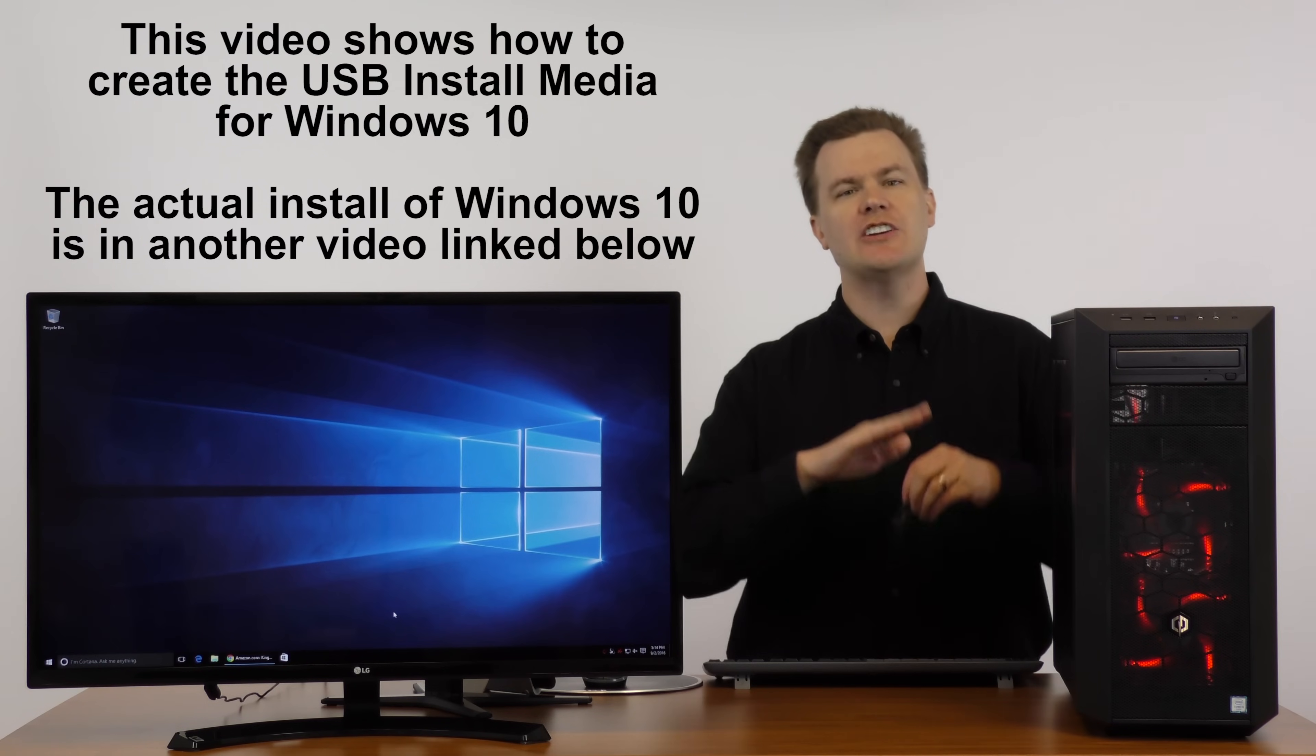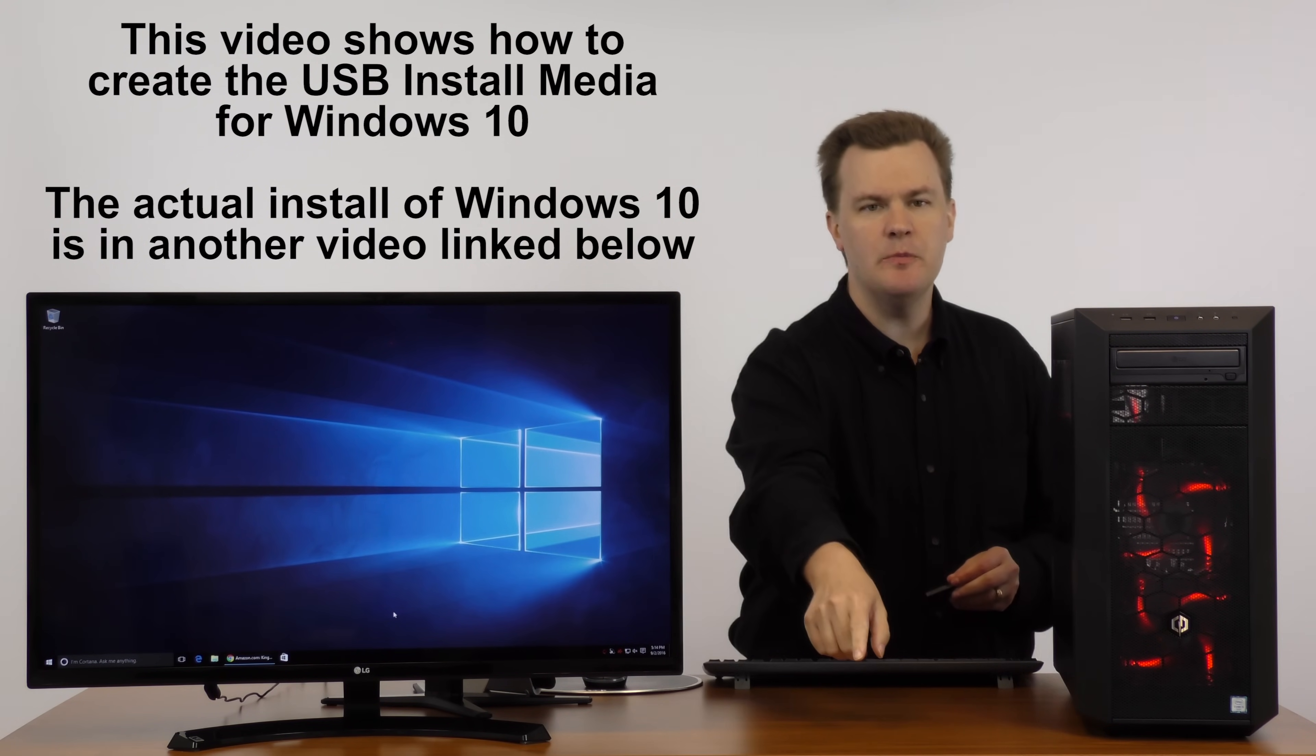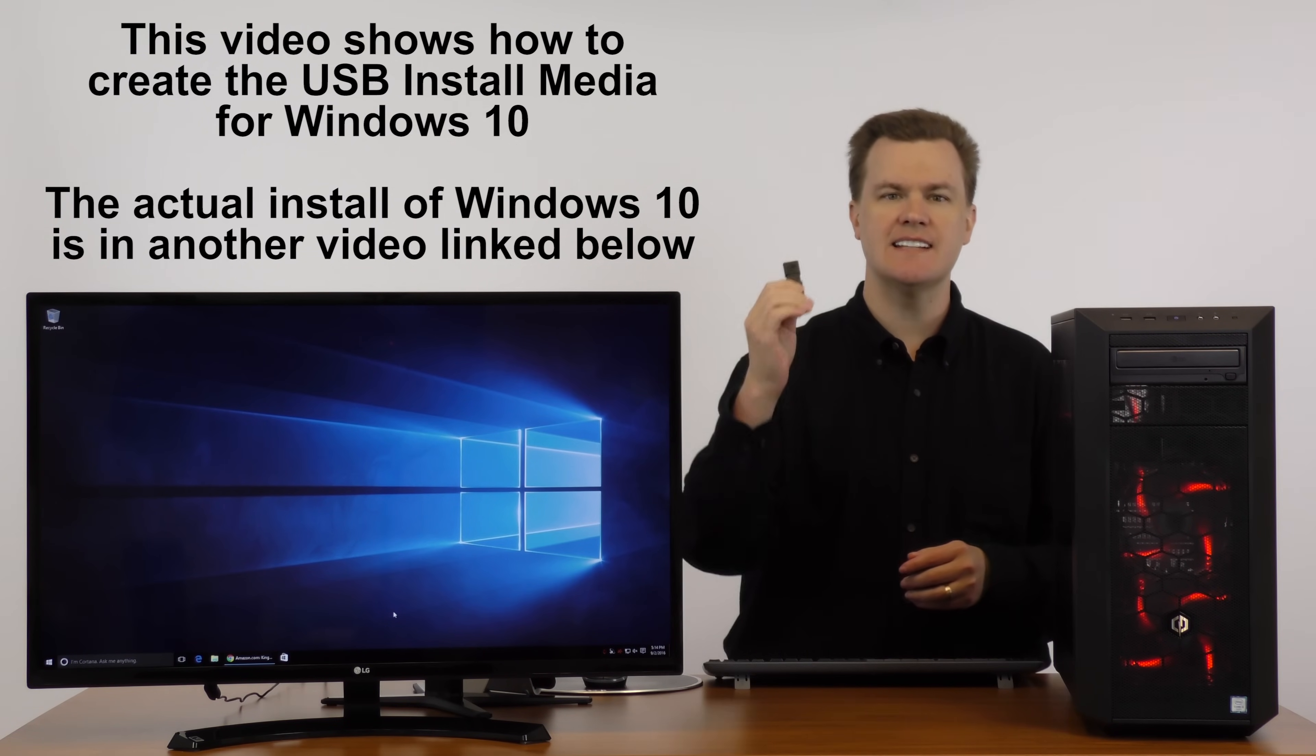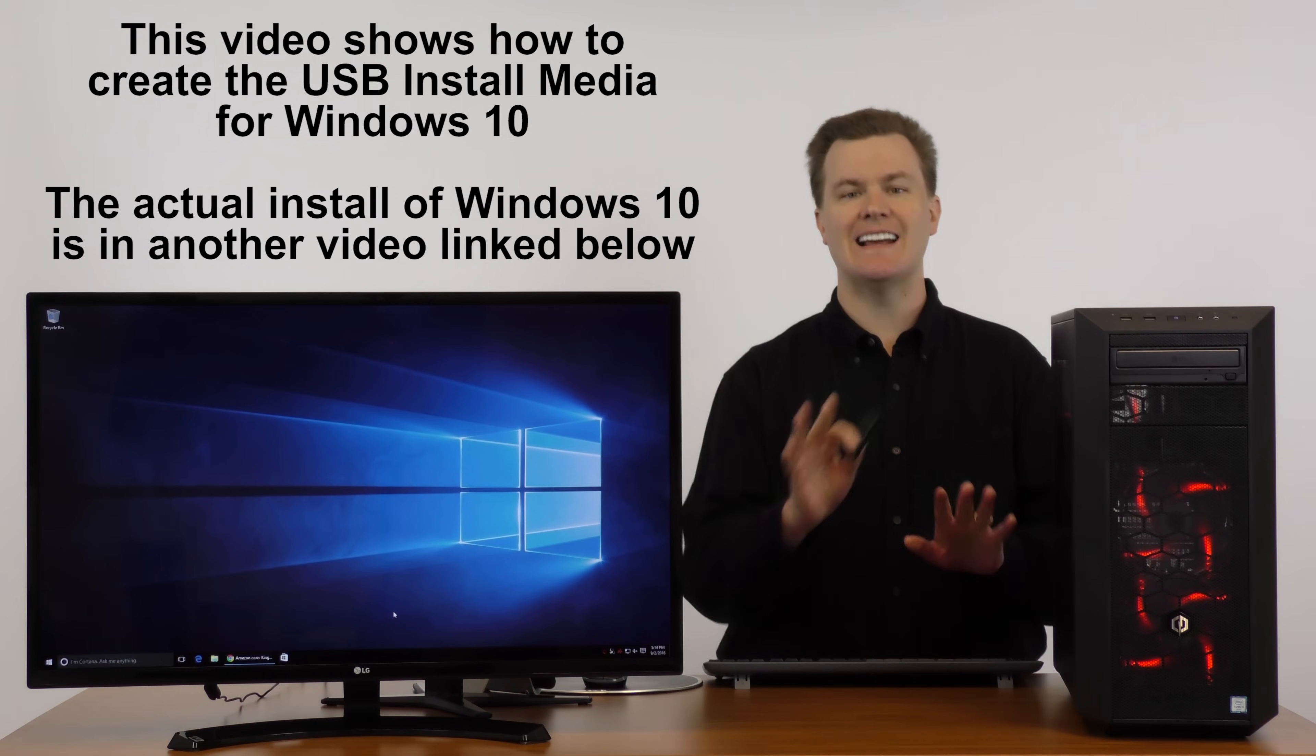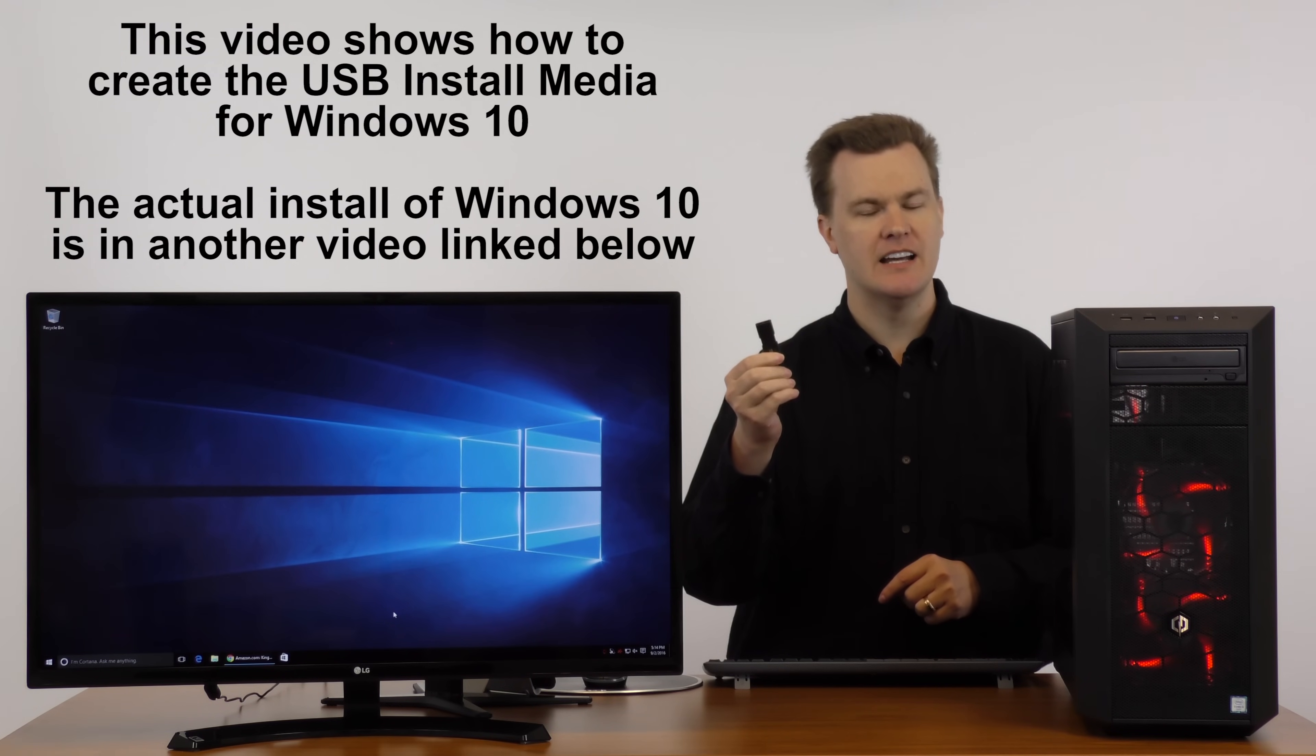Now, we will not actually install Windows 10 in this video. I did that in another video that will be linked in the description below. In that video I show you how to take your thumb drive and actually install Windows 10 onto a machine that has nothing on it. The purpose of this video is to show you how to make that thumb drive in the first place.